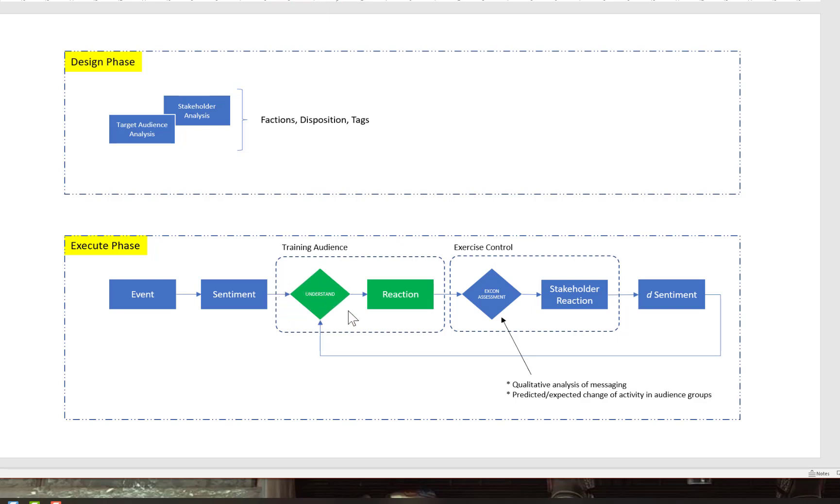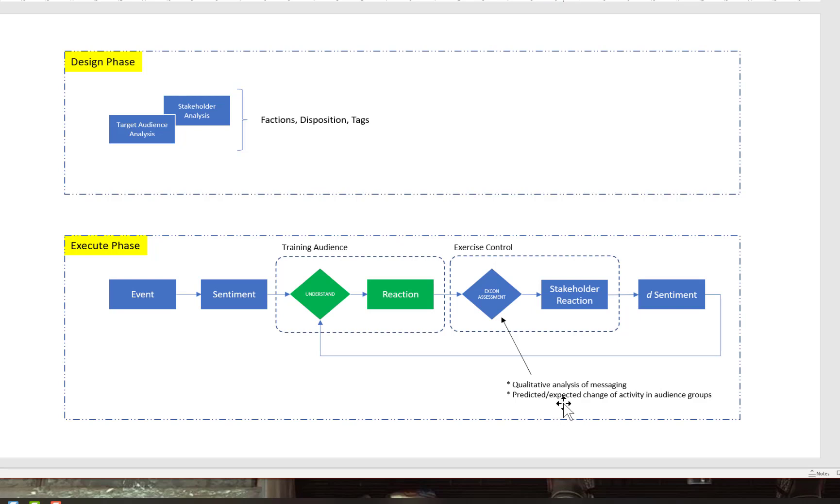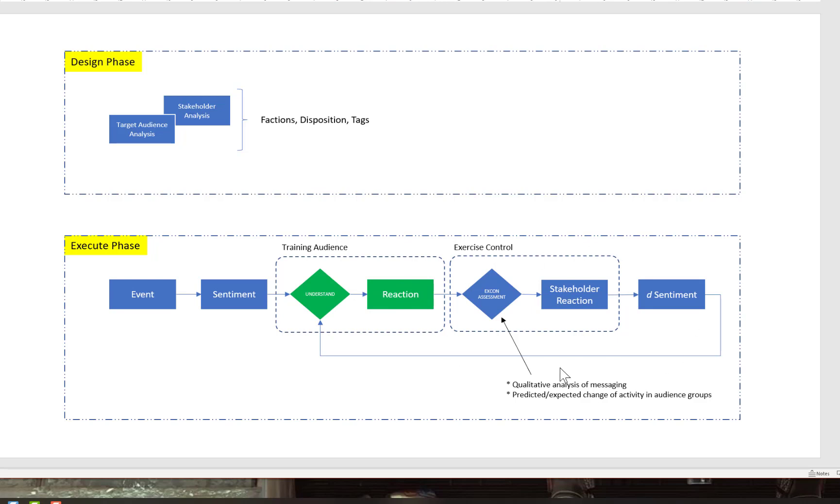What then happens is the audience will start to try to make sense of the environment, understand the audience sentiment, and then react. They will either do something or won't do something. Either way, after this period, exercise control will then assess what they did or didn't do. This could be a qualitative analysis of their messaging—what is it they're trying to achieve, did they use the right images or videos. Then you in exercise control will predict the change of activity among these different audience groups. This change in sentiment is communicated back to the training audience through the fact that the environment has changed, and they go through this loop.